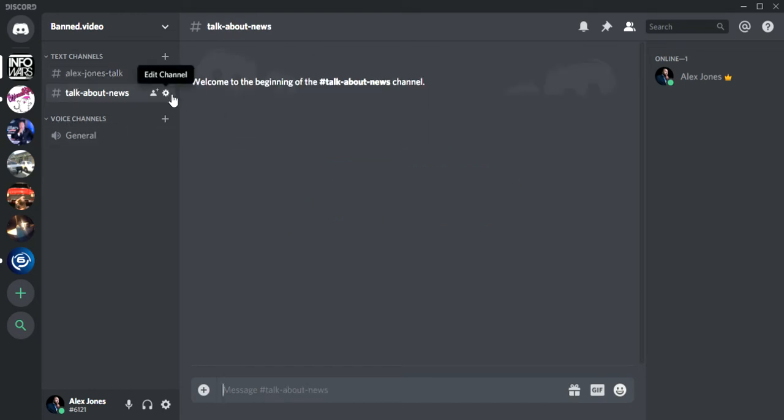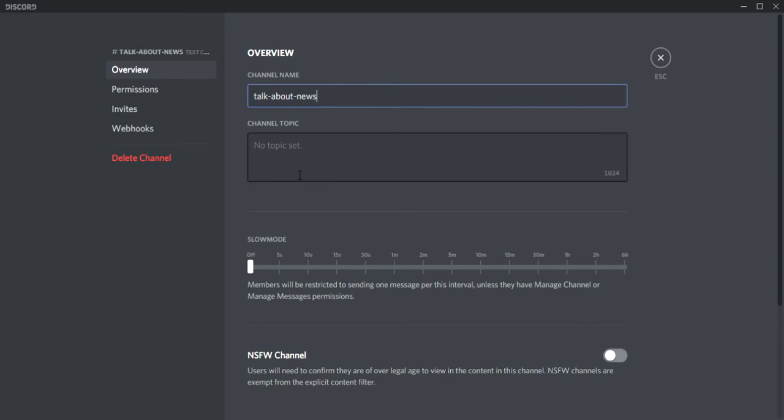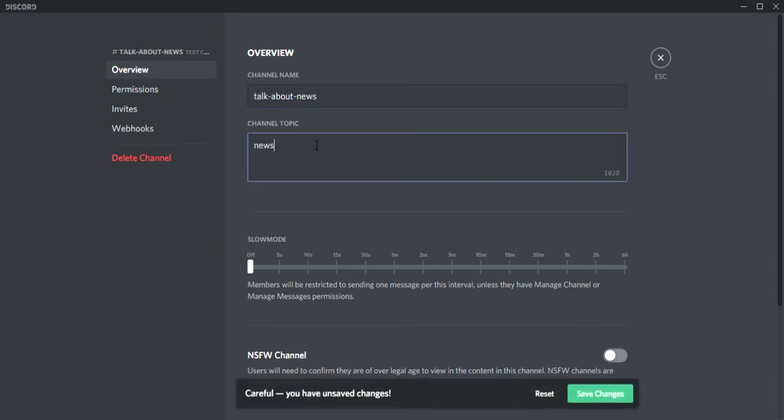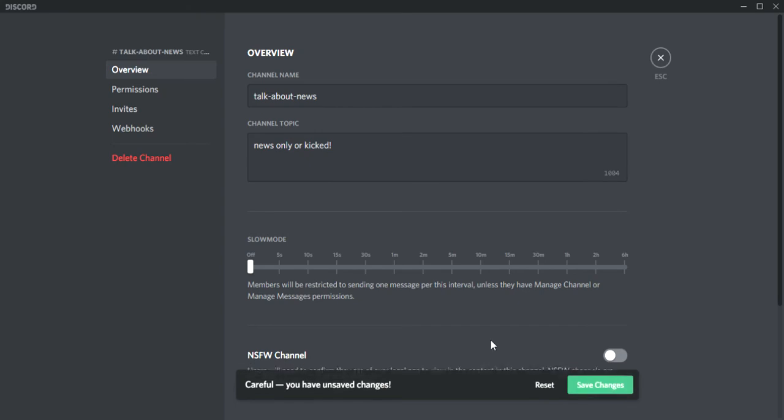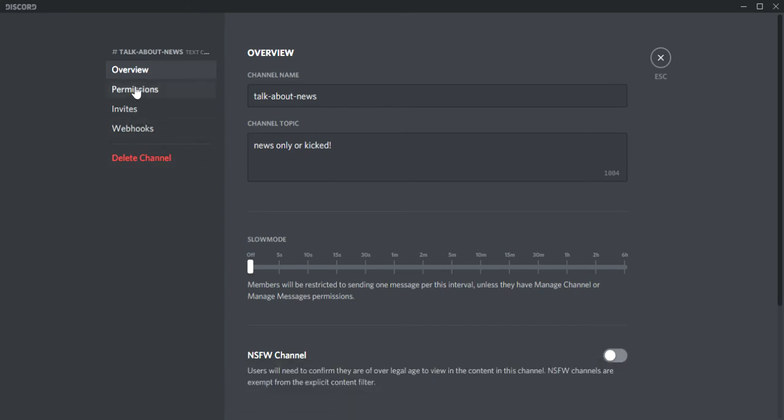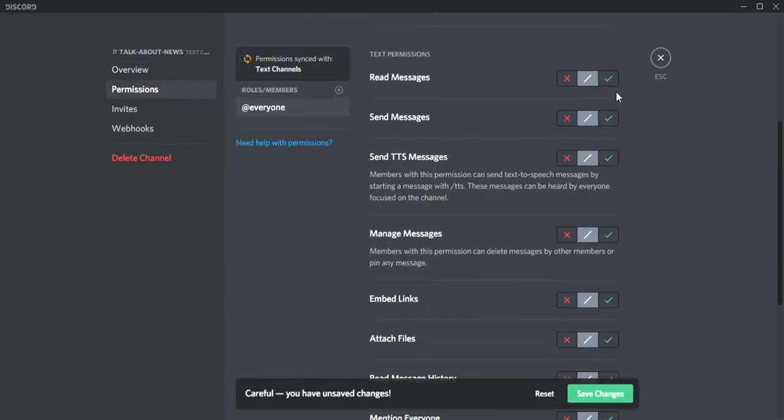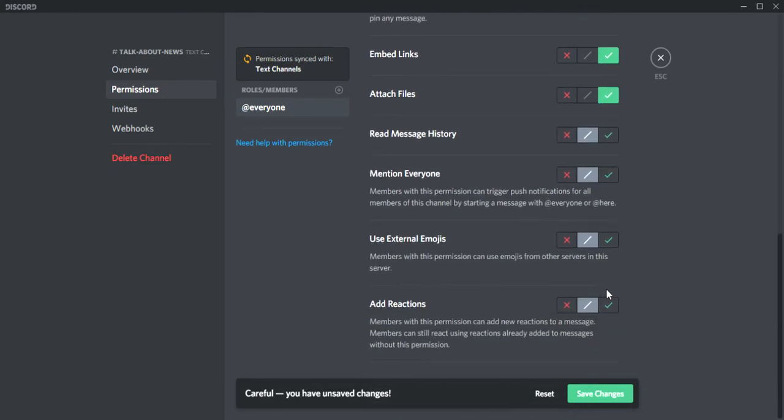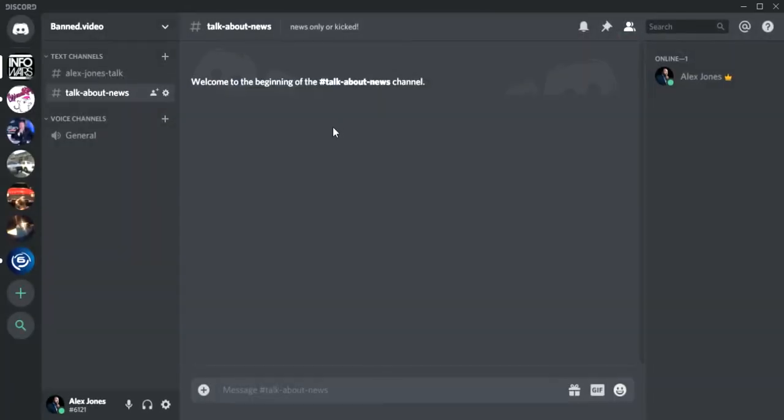You want to edit that like you did the Alex Jones talk. Click the gear, then go to no topic set and you can do the same thing. Talk about news, news only or kicked. Save changes, go to permissions, do the same thing you did the other one. I'm speeding because I already did it, but if you need to you can pause the video and go back.